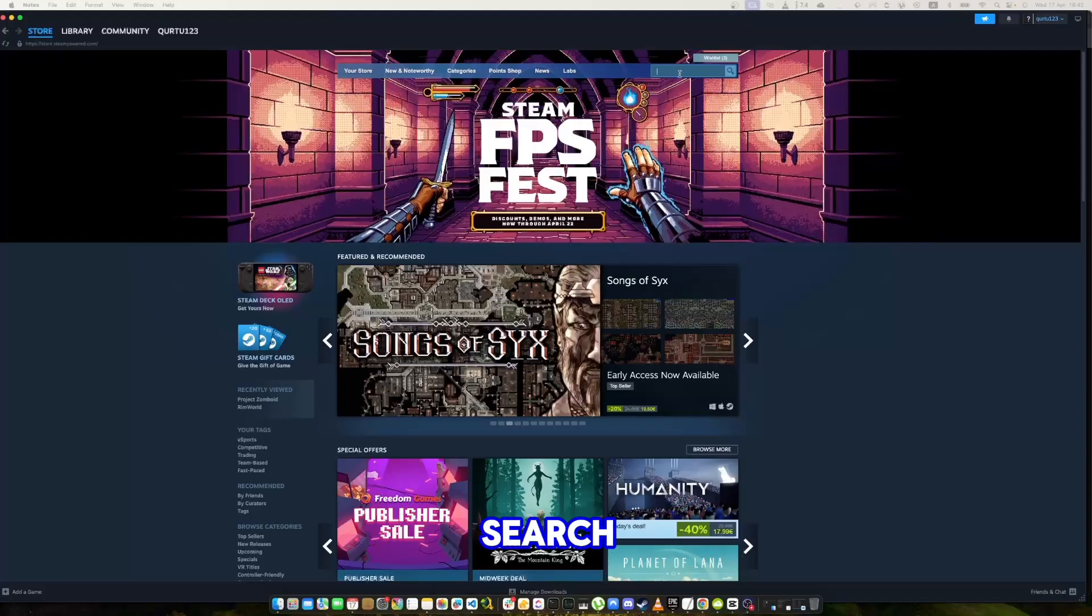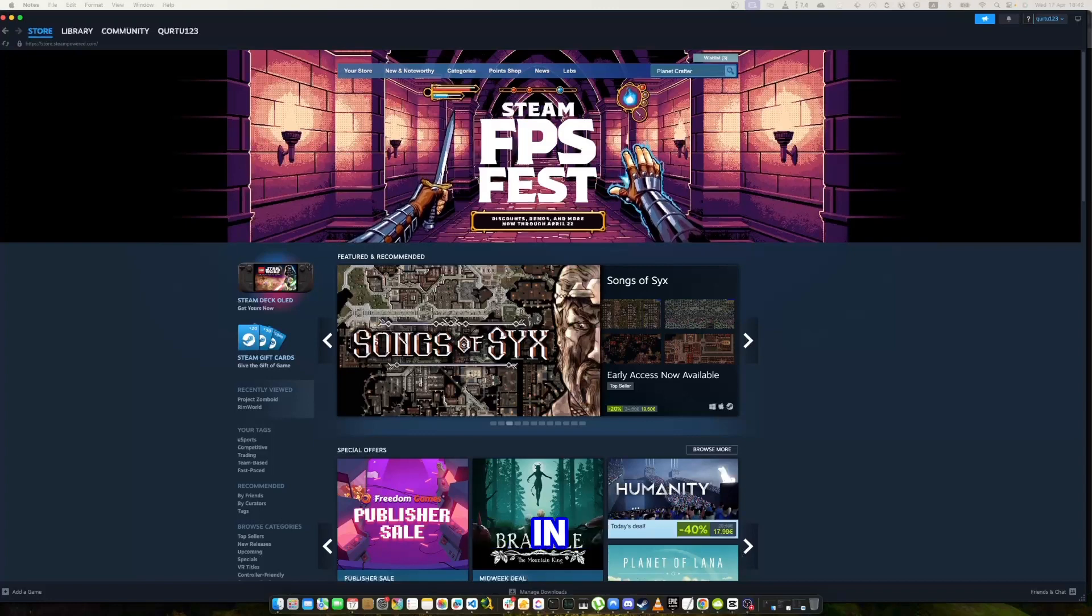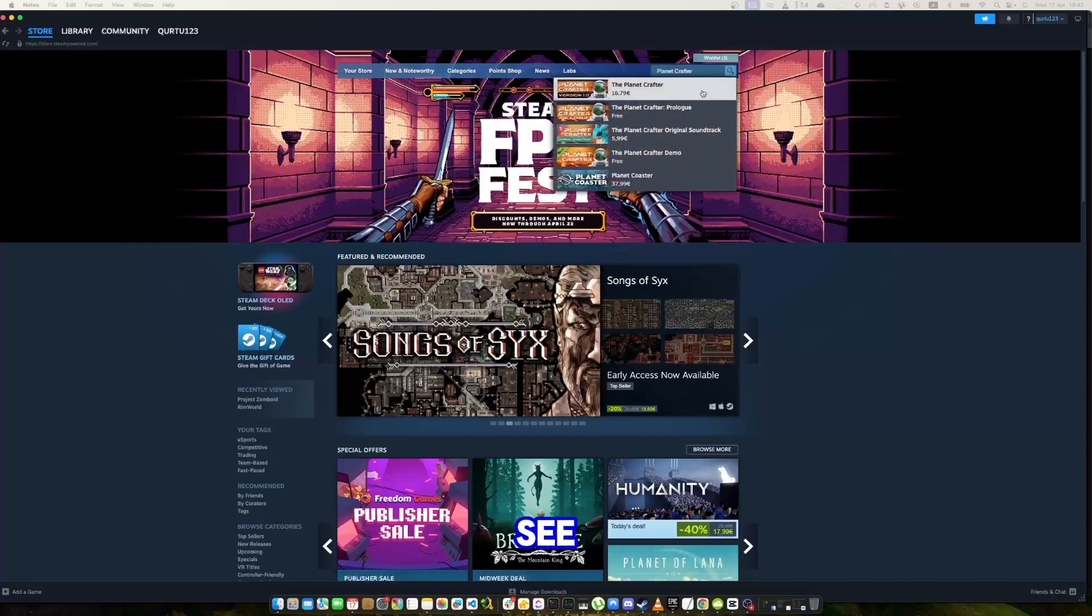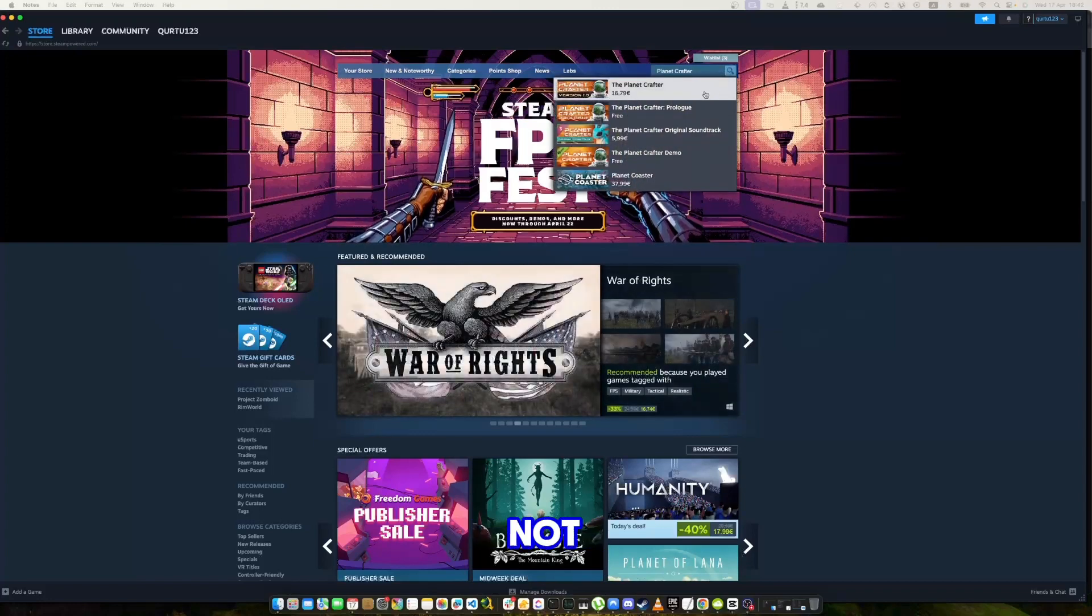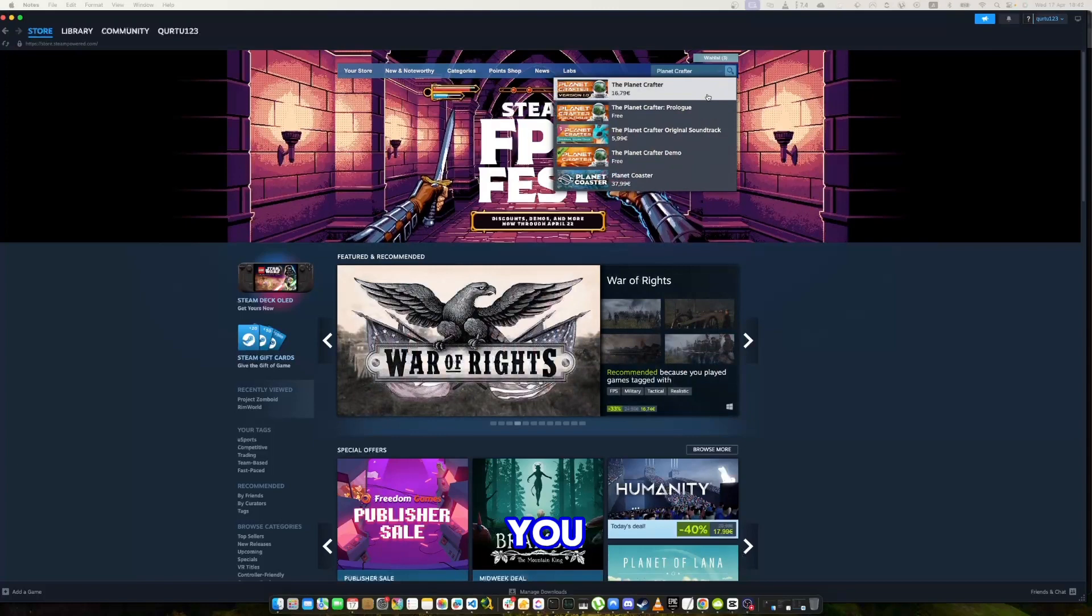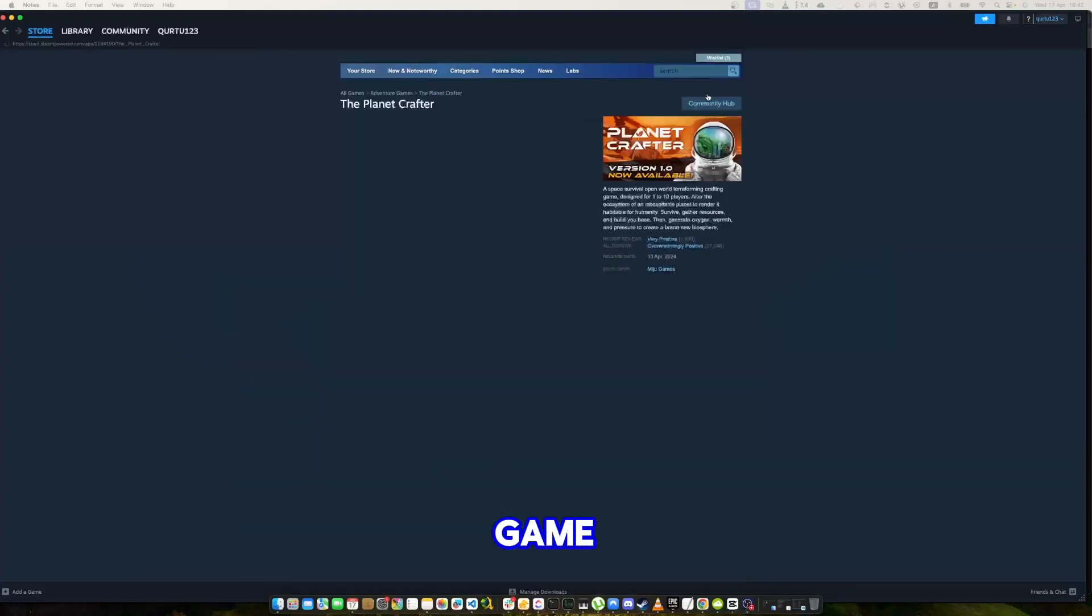In the search bar, type Planet Crafter and in the drop down you will see the game. If not, check video in description. If you see the game in drop down, click on the game.